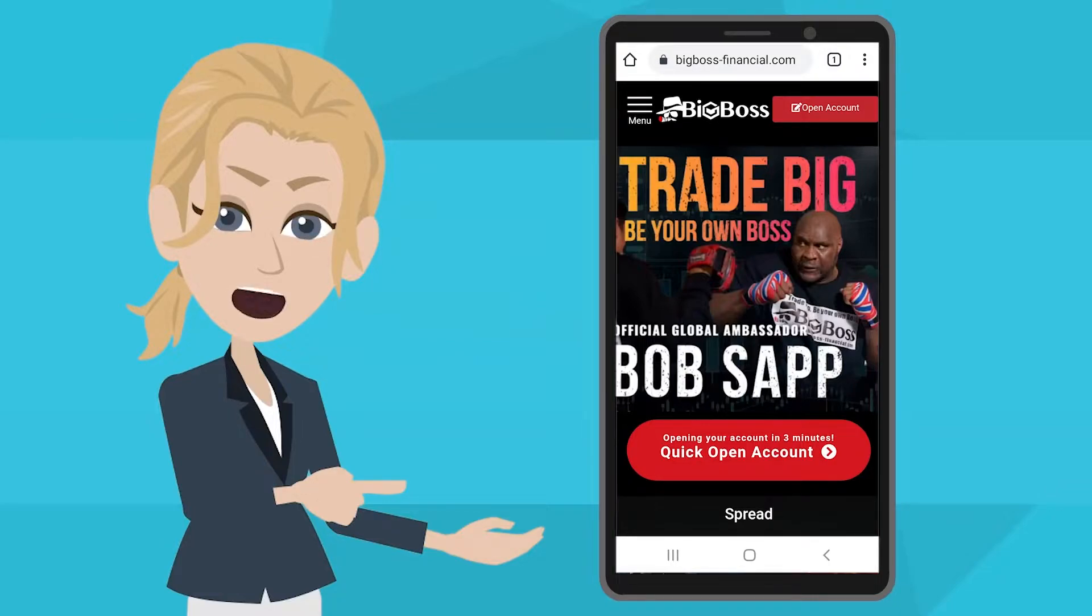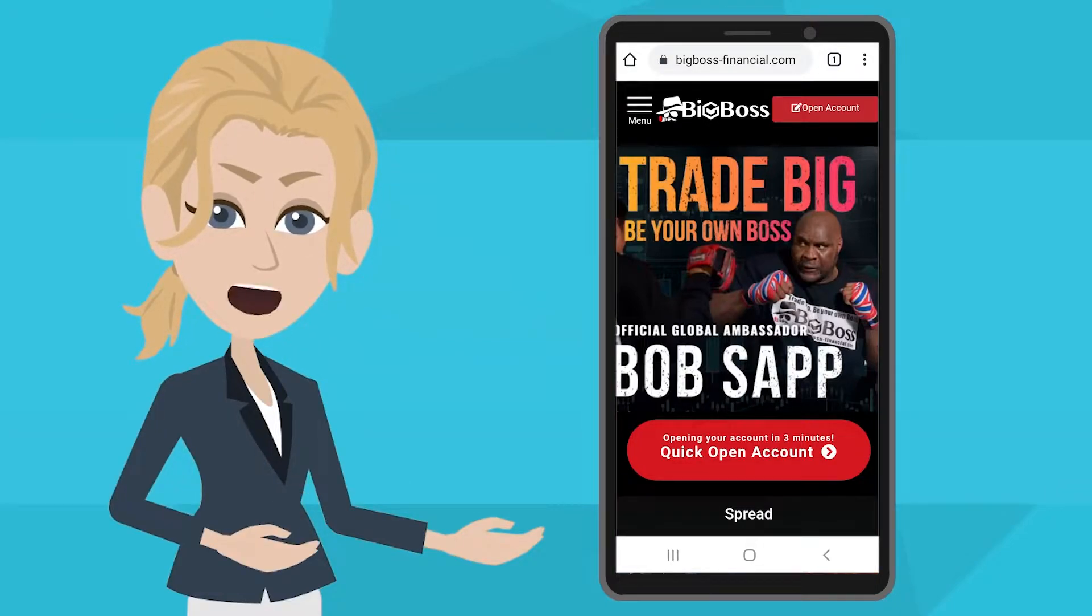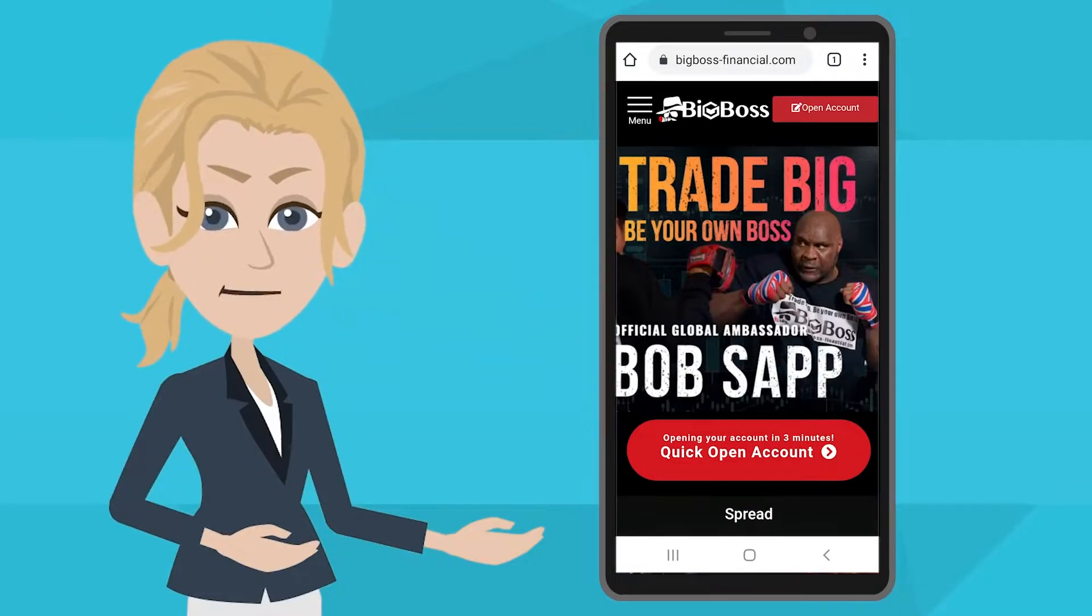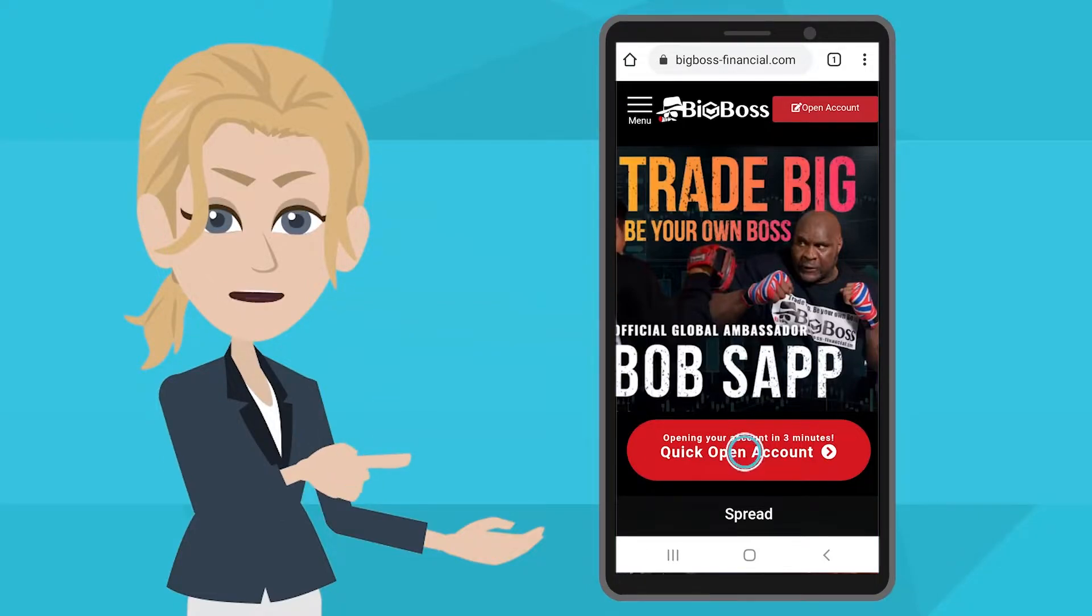If you haven't done it yet, it takes only a few minutes to open an account with BigBoss by applying from Quick Account Opening.